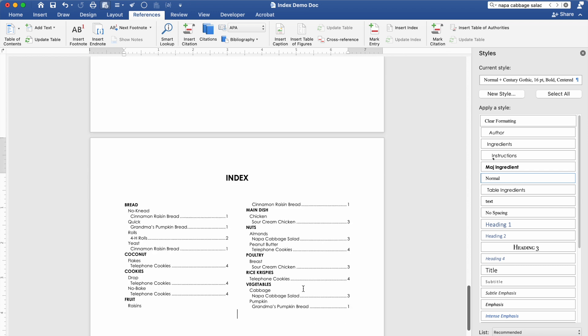That is it for this video. I hope it was helpful for you guys. And again your index can be as complicated or as simple as you desire it to be. Definitely use a category master list. Something to keep you on track.